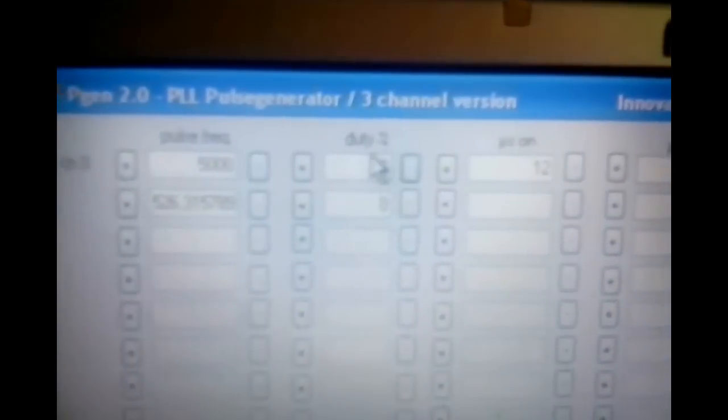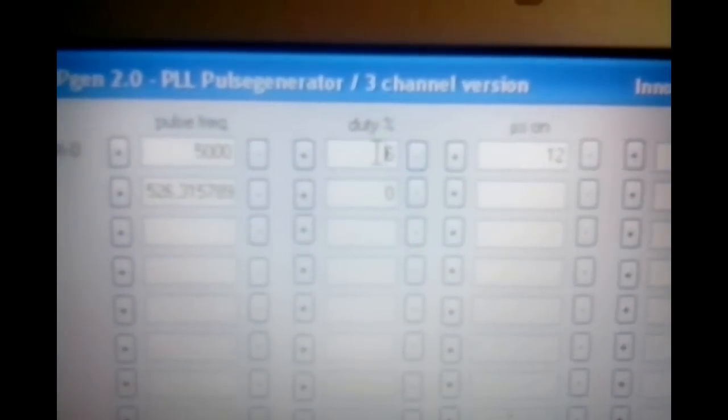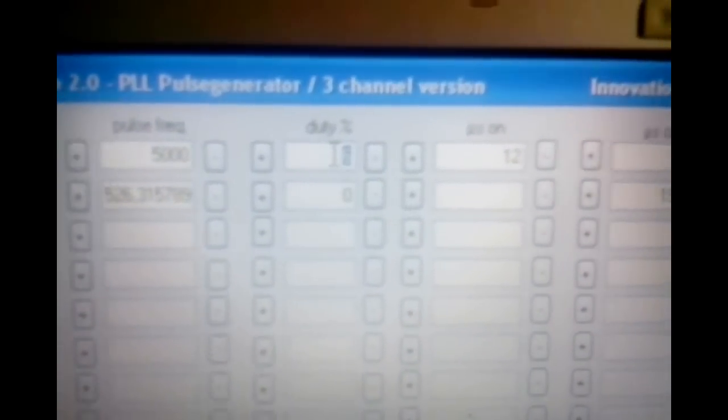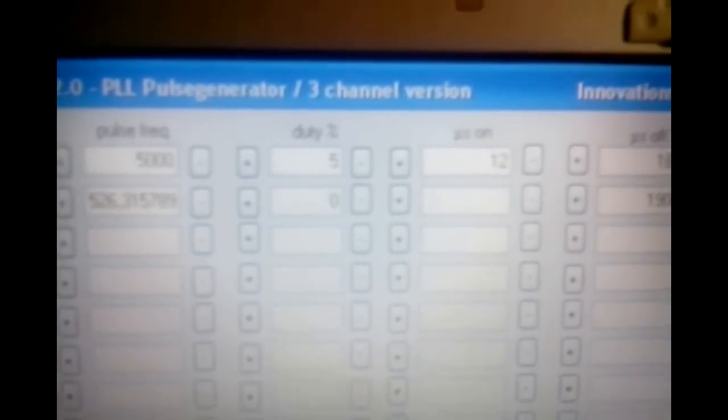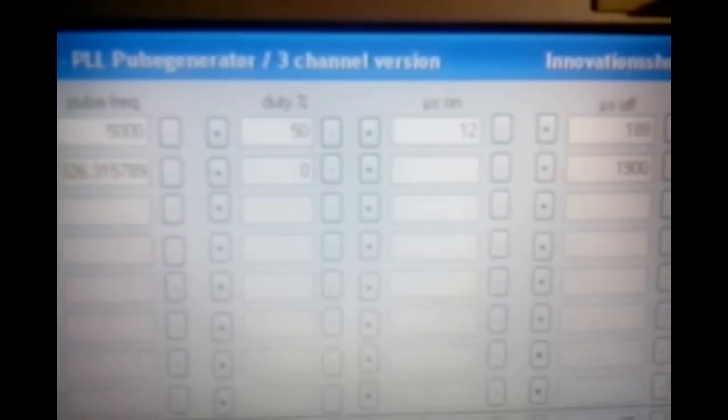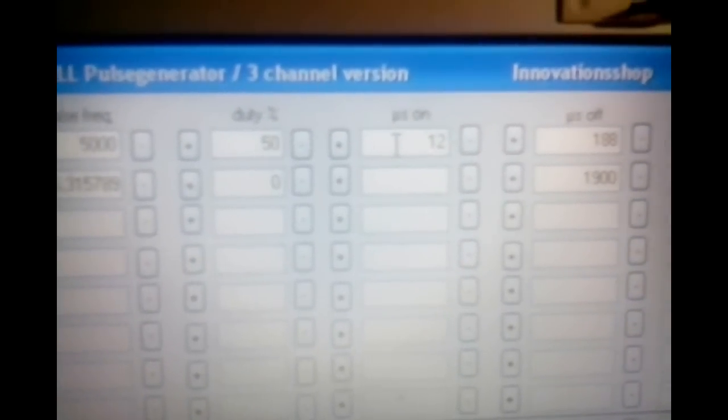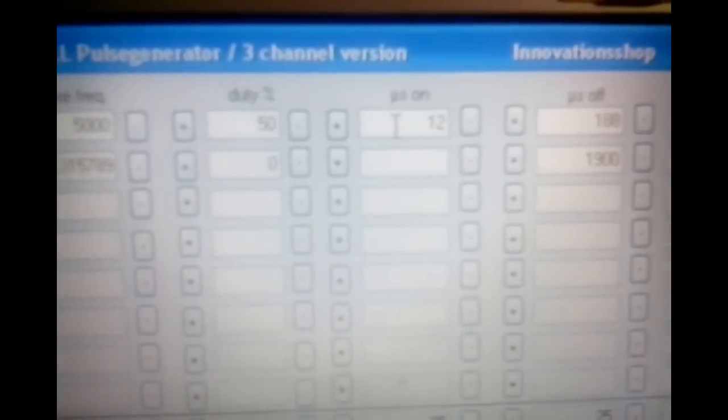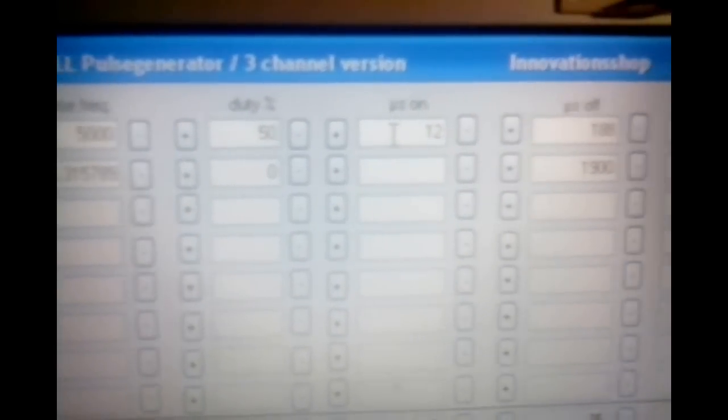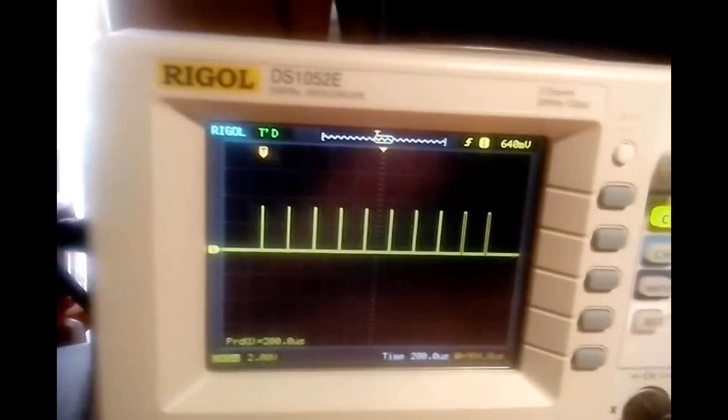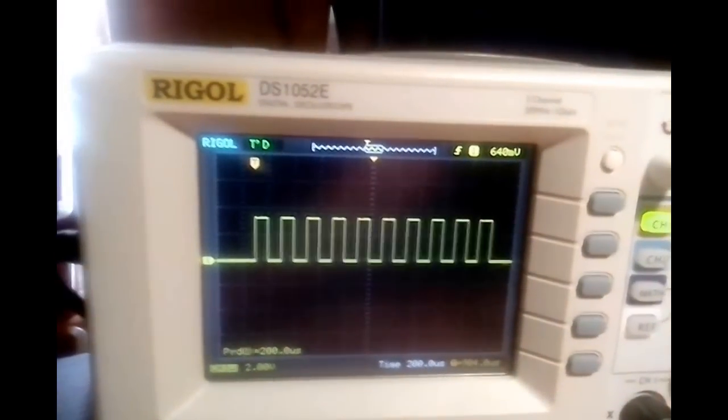Okay, now I go back to 50% duty cycle. And if I make a click, it's an immediate change to 50. That way.